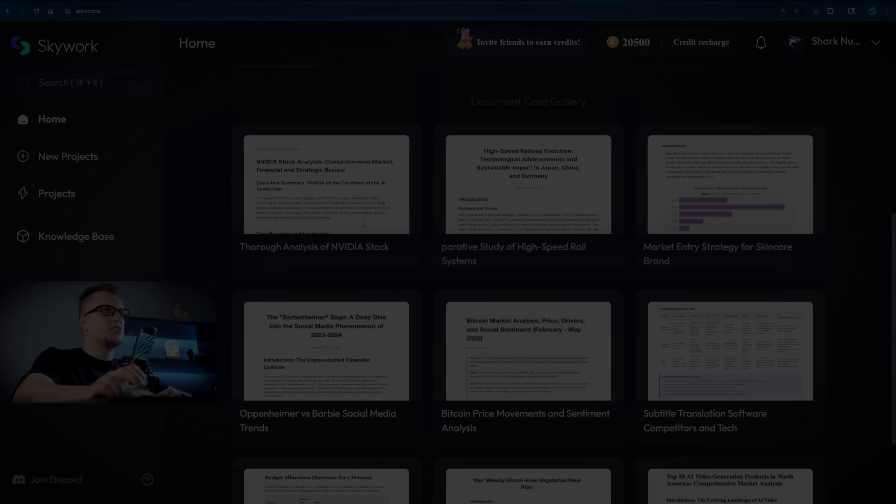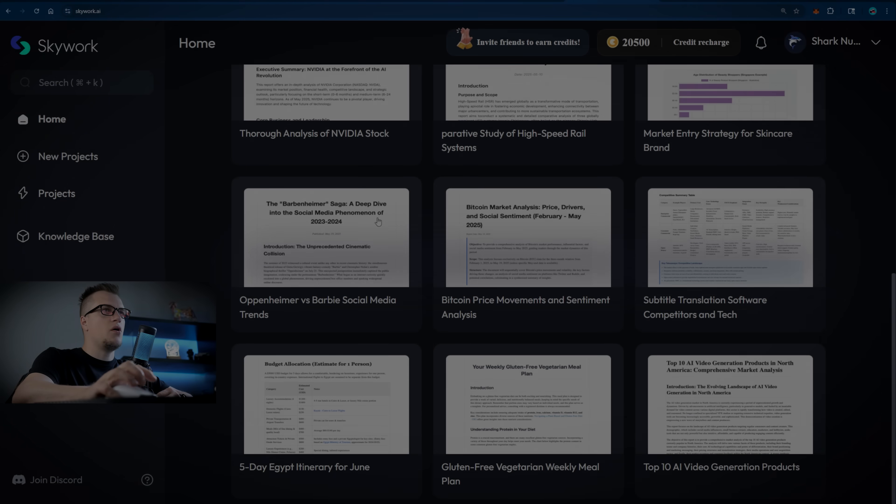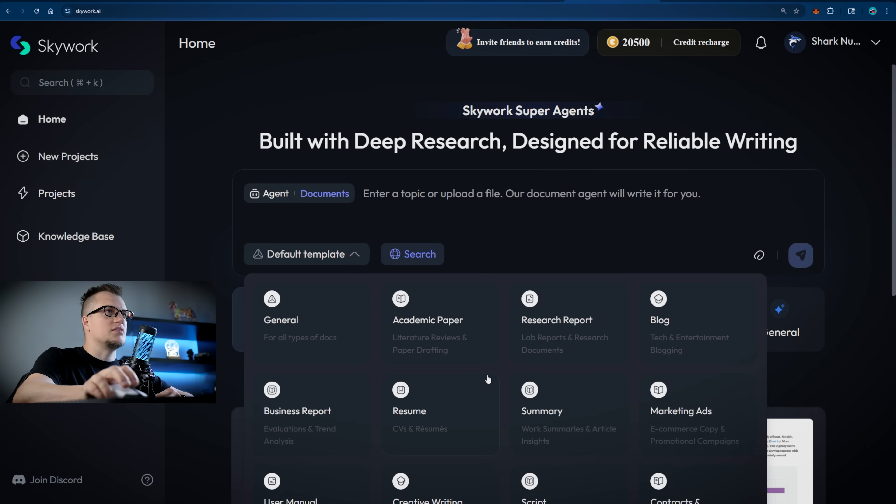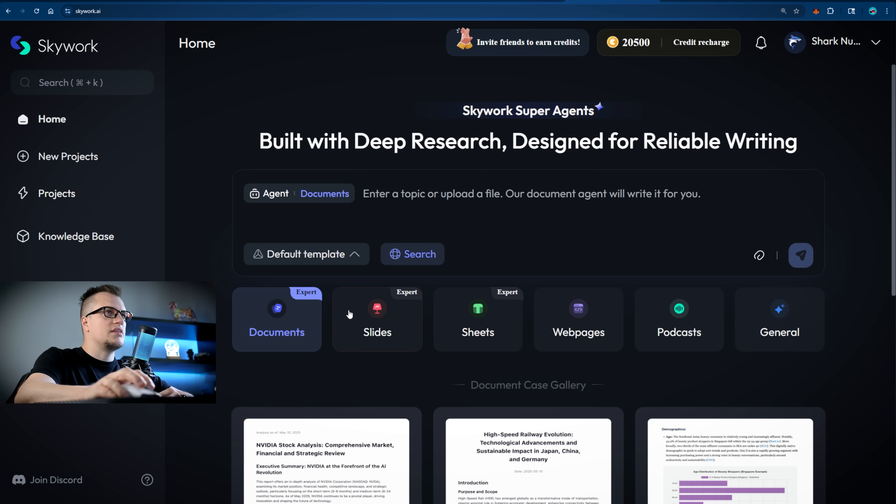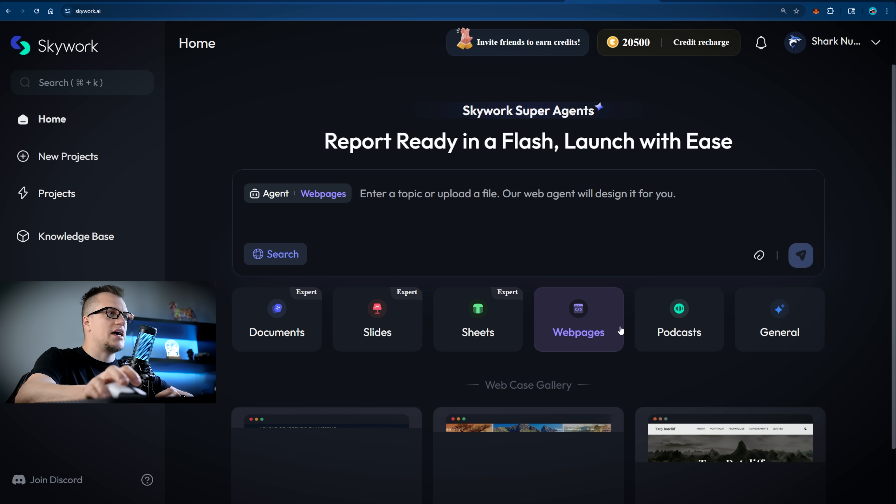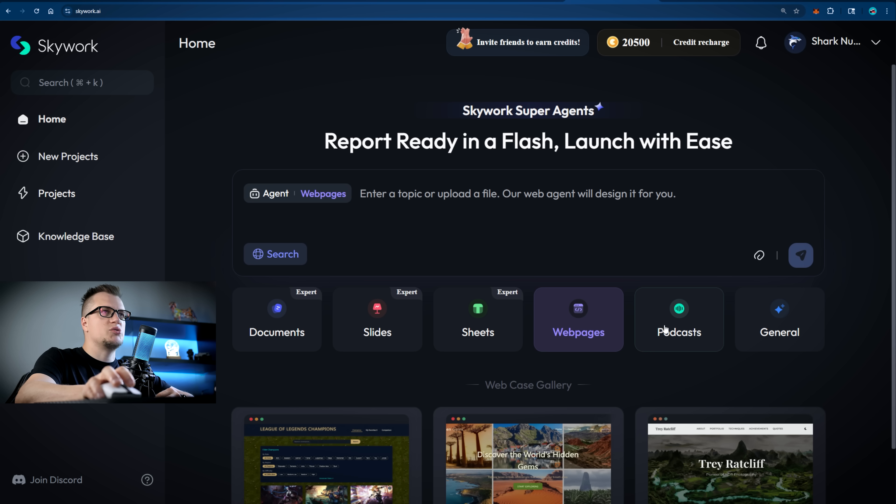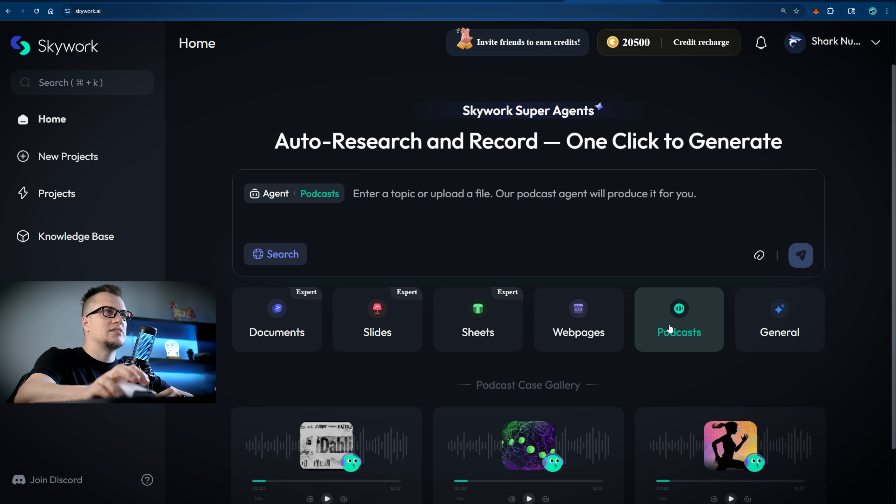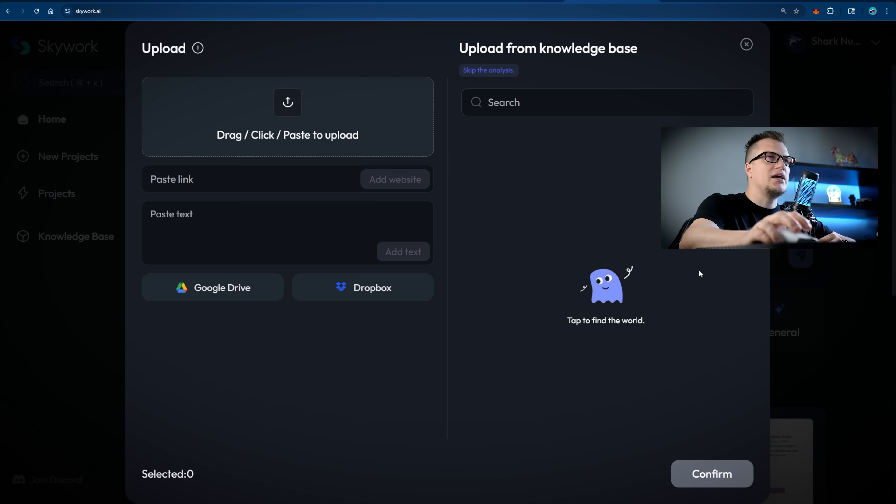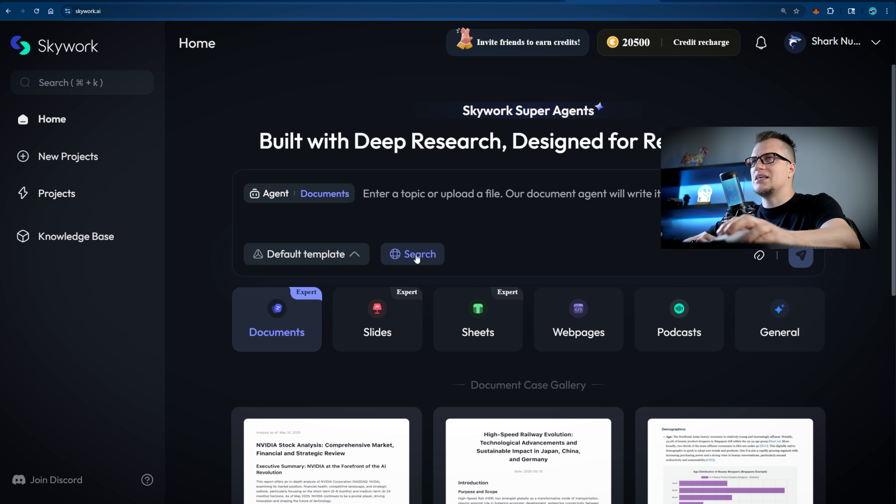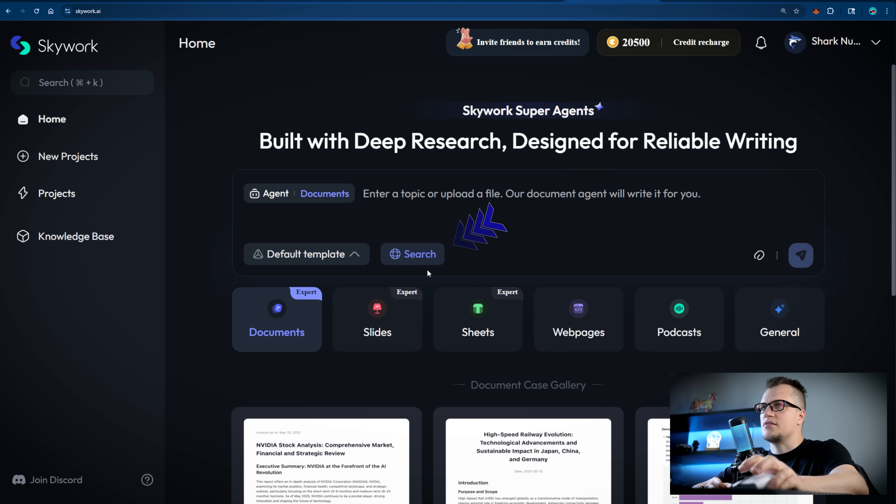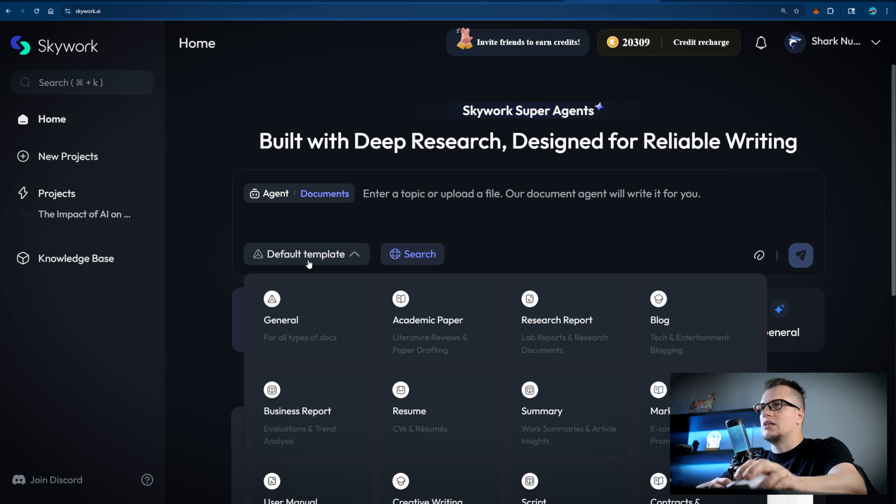The Skywork experience begins with the home page. Here we have a list of templates. We can direct the agent regarding the format we'd like to follow: documents, slides, web pages, podcasts. We can also attach files by clicking the paperclip icon, and we can select or unselect the search toggle to tell the agent whether or not to conduct a real-time web search.